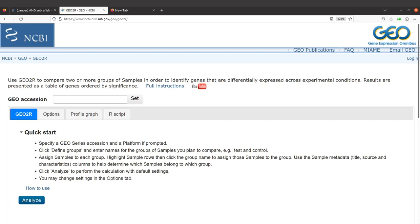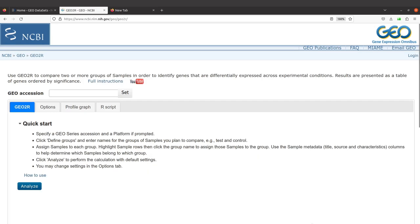First of all, you need to visit the Geo2R page. This is the page — I'll leave the link to this page in the description box. We are on the page that allows us to analyze RNA-seq datasets that have been made available on the GEO database.